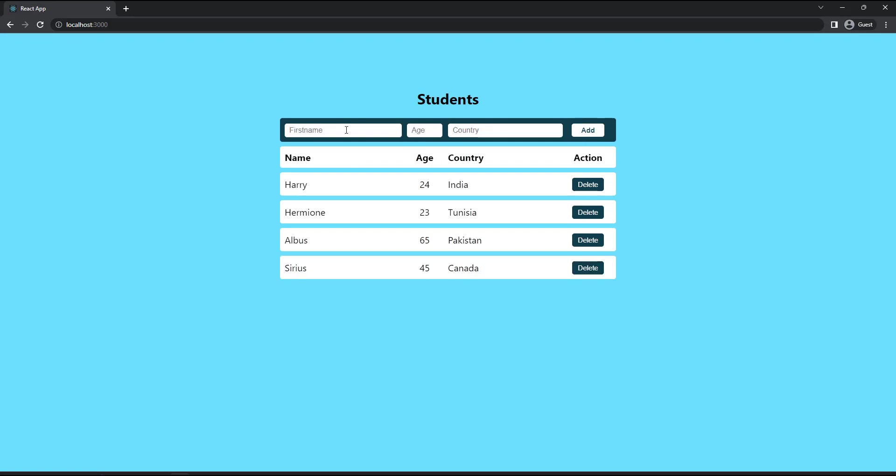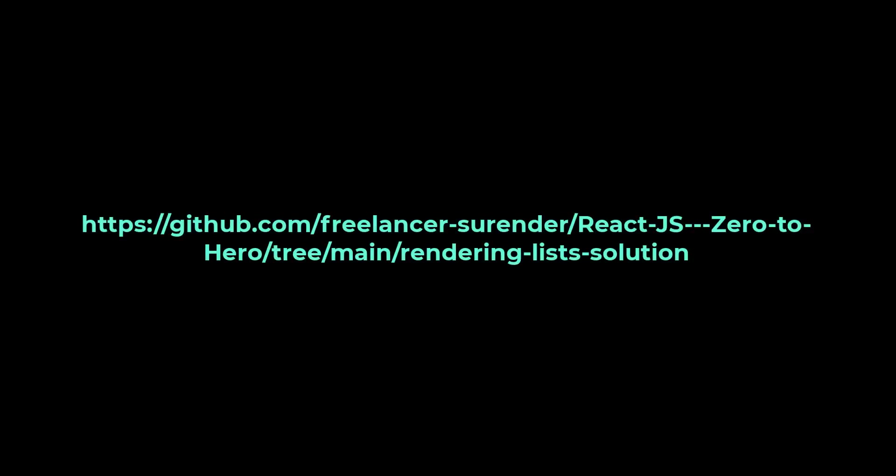And one thing to note here is, while I was explaining about list, I didn't keep the array in a state because I don't have a need to keep it in a state. But for this task, as you want to change the UI when a student is added or removed, you need to keep the students array in a state. Try this. If you need the solution code, you can get it from this GitHub repo. The link is available in the description.